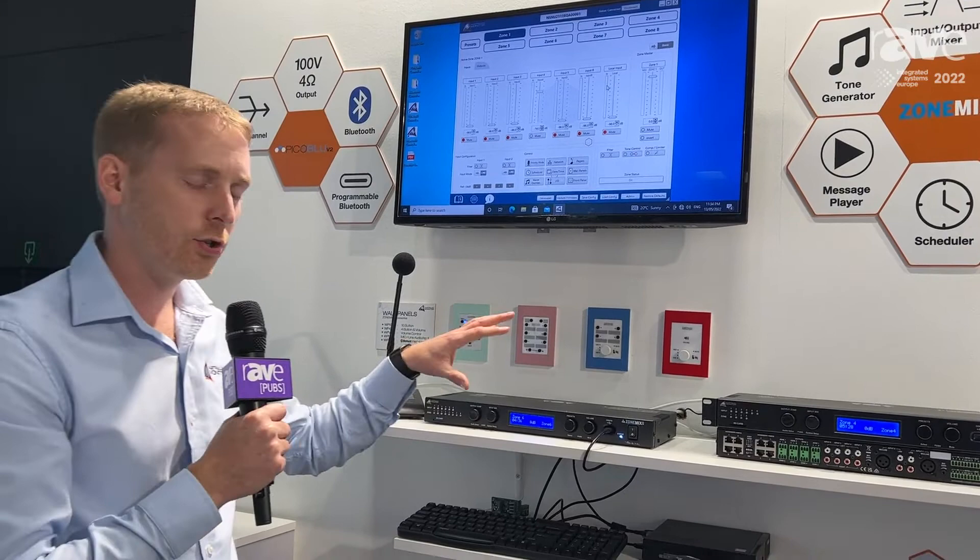So that's the ZoneMix system from Australian Monitor. Please visit us at australianmonitor.com.au.